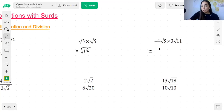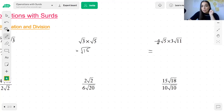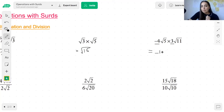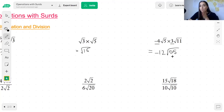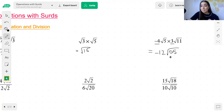When you have rational and irrational parts, you multiply the rationals together and then you multiply the irrationals together. So for negative 4 root 5 times 3 root 11: the rational parts are negative 4 and 3, so negative 4 times 3 is negative 12. Then root 5 times root 11 gives root 55 — that's the irrational part. So the answer is negative 12 root 55. That's the only thing you have to do differently when you have rational parts, but apart from that it follows the same rules.